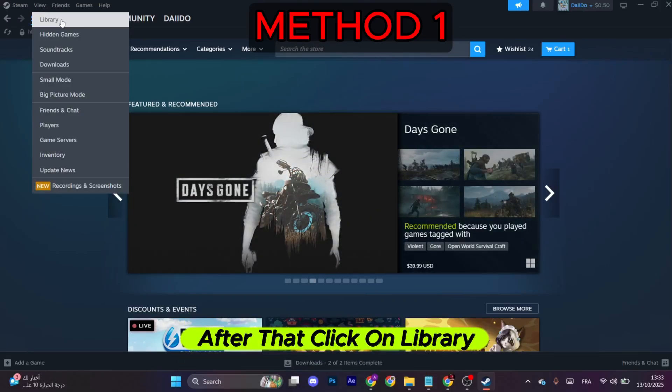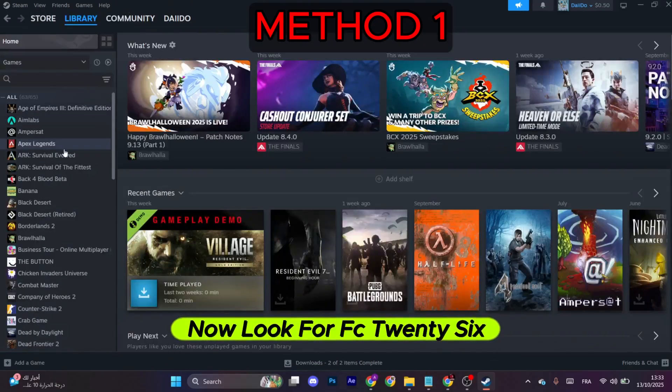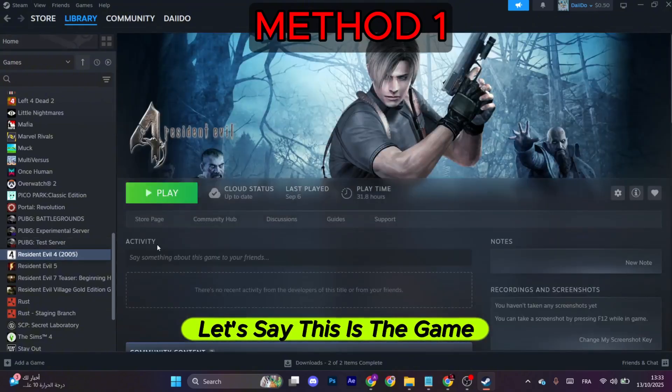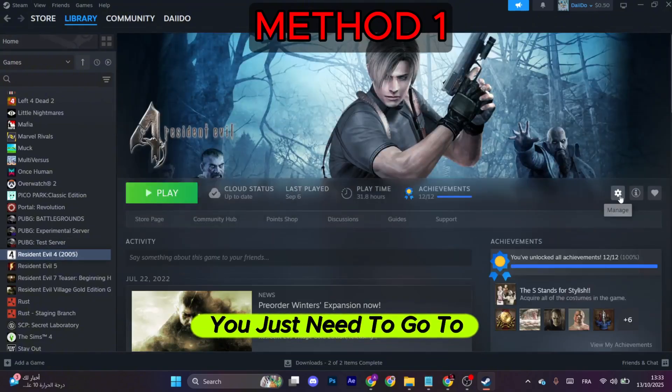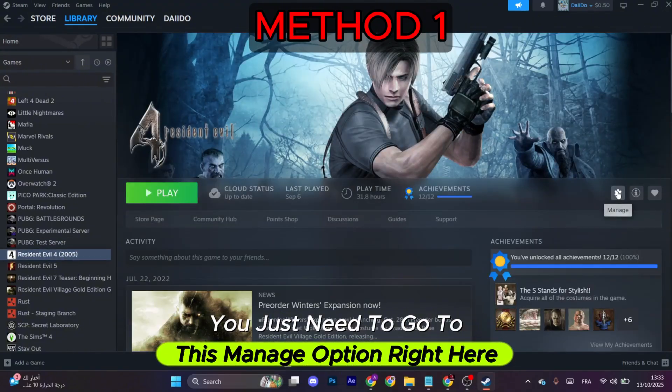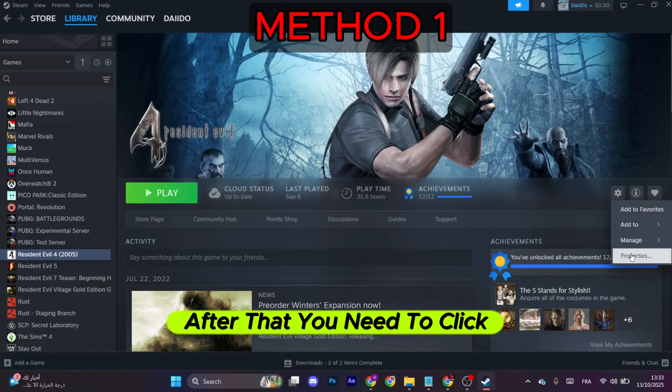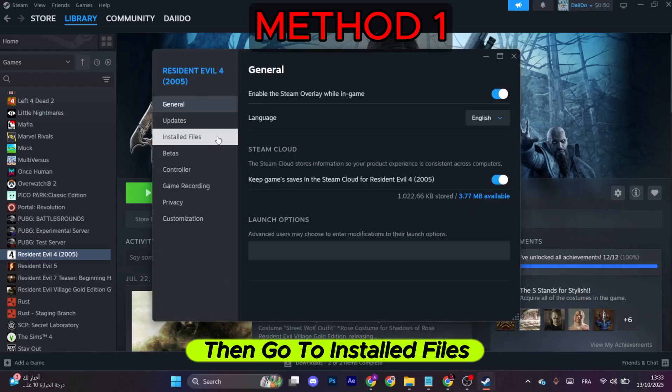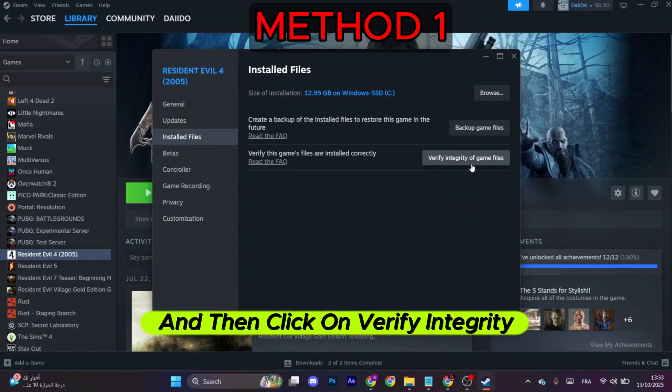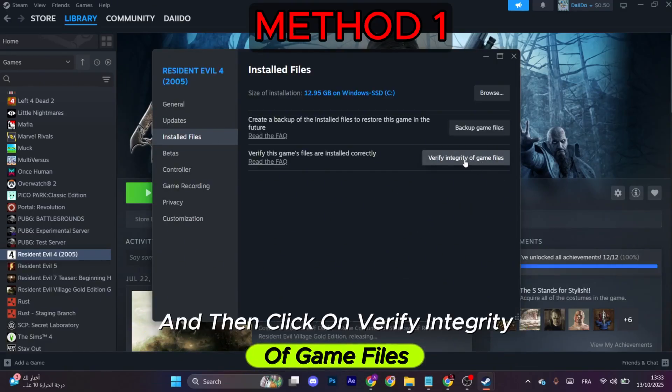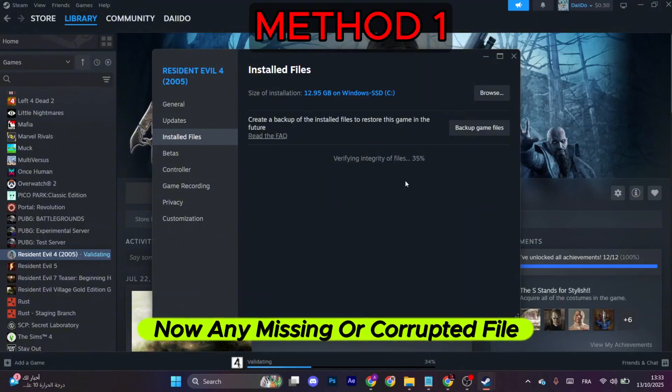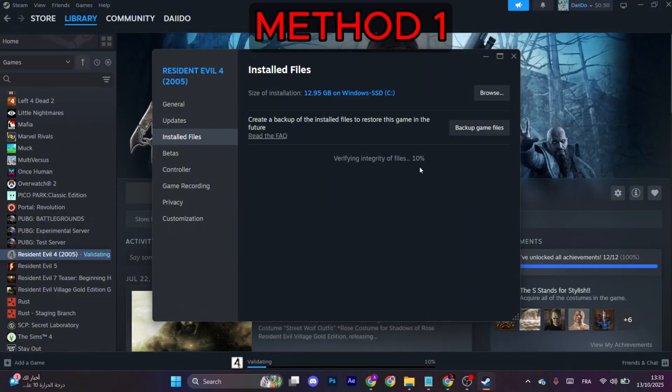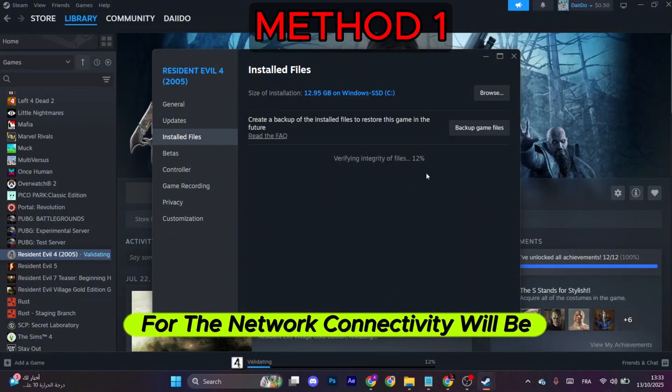After that, click on Library. Now look for FC 26. Let's say this is the game. You just need to go to this Manage option right here. After that, you need to click on Properties, then go to Install Files and then click on Verify Integrity of Game Files.